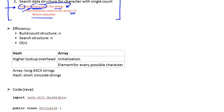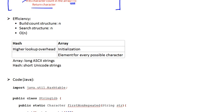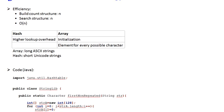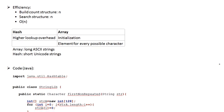So we're going to be implementing that algorithm, and we're going to be implementing it two ways. In one way, we're going to be using a hash. In the other way, we're going to be using an array as our data structure.